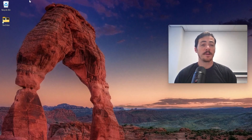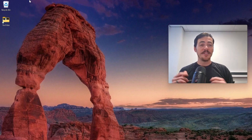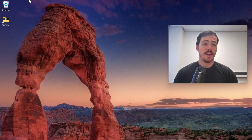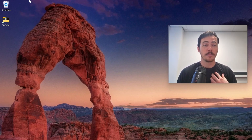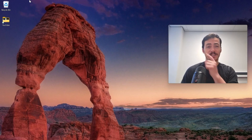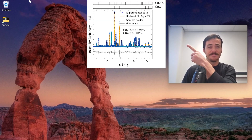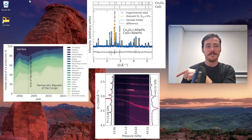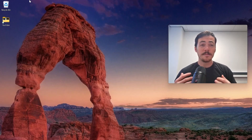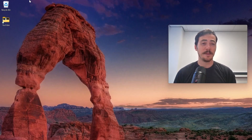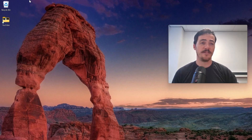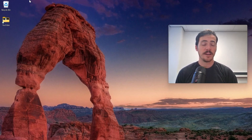Hey everybody, it's Taylor Sparks and I'm back with another video. I think you'll like this one for today. If you have read any of the research papers that have come out of my group, then maybe you've noticed a trend. Take a look at these figures - like this one, maybe that one, or this one here. See the trend? We spend a lot of time trying to make beautiful, interesting, well-done figures, and it takes a lot of work.